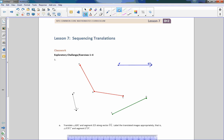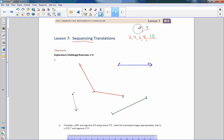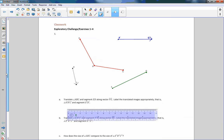Hi there, Mr. Holcomb here with another episode of Math Behind the Modules. This is lesson seven: sequencing translations. In math, a sequence is a list of things in a certain order. For example, 1, 2, 3 — the next is 4; or 2, 4, 6, 8 — the next is 10. Those are arithmetic sequences. A sequence is simply an ordered set of events occurring in math.